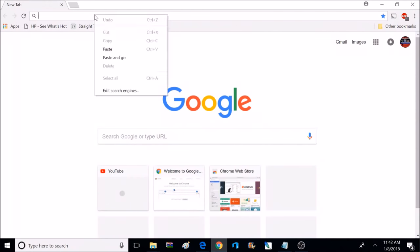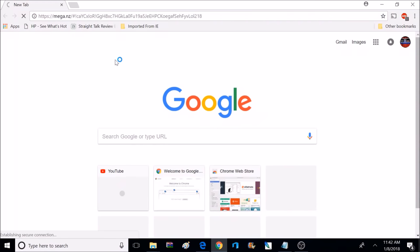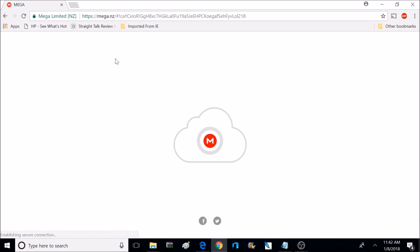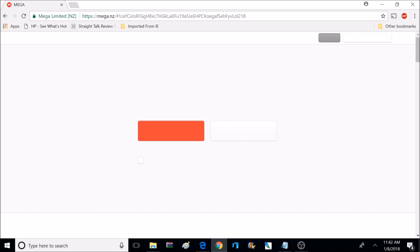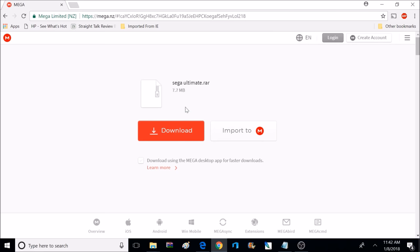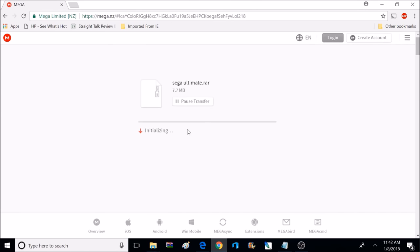Now we're going to copy and paste the mega link that's in the description, and we're going to open up that page. Once that page is opened up, there's going to be a download link. We're going to go ahead and download that. This link's going to contain everything we need to get games working on an SD card. It's a pretty small file, so it'll download pretty quick — it's only about 7MB.